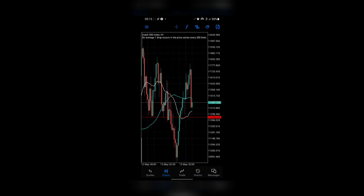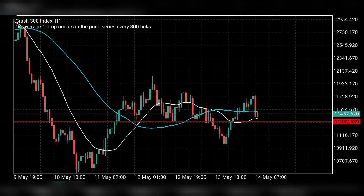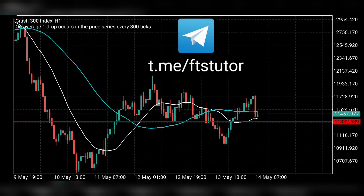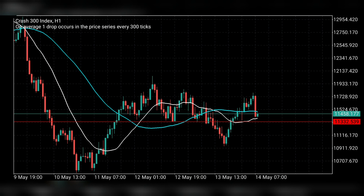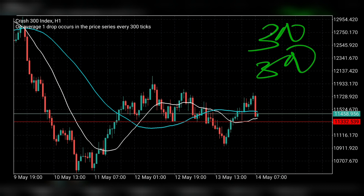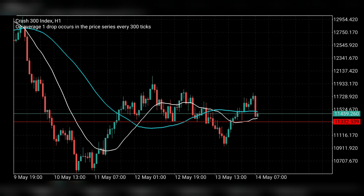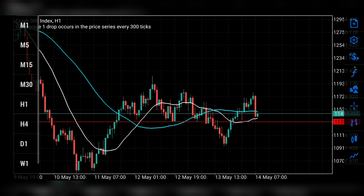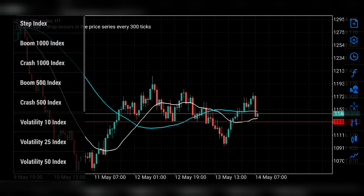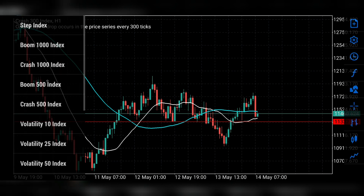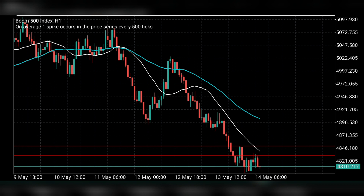Let's get to today's analysis. I'll go back to landscape mode for an effective view. I'm going to start with Boom 500, then Crash 500, then Boom 300, and Crash 300 — that's the order we're going to follow. So let's move to Boom 500 right here.